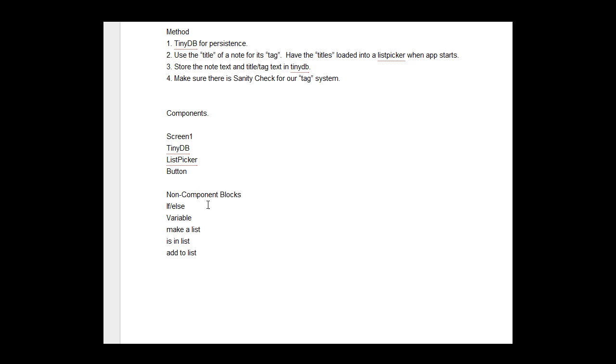Some non-component blocks we'll be using is the if-else control block. We're going to be using a variable, make-a-list, is-in-list, and the add-to-list components.